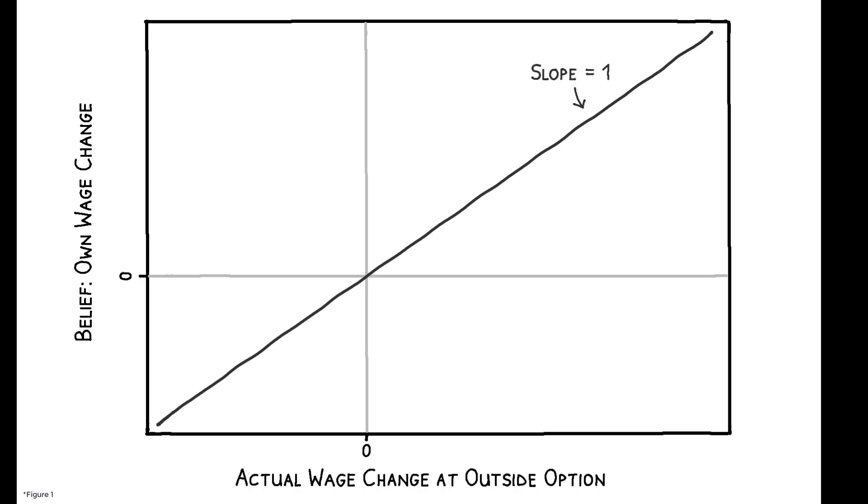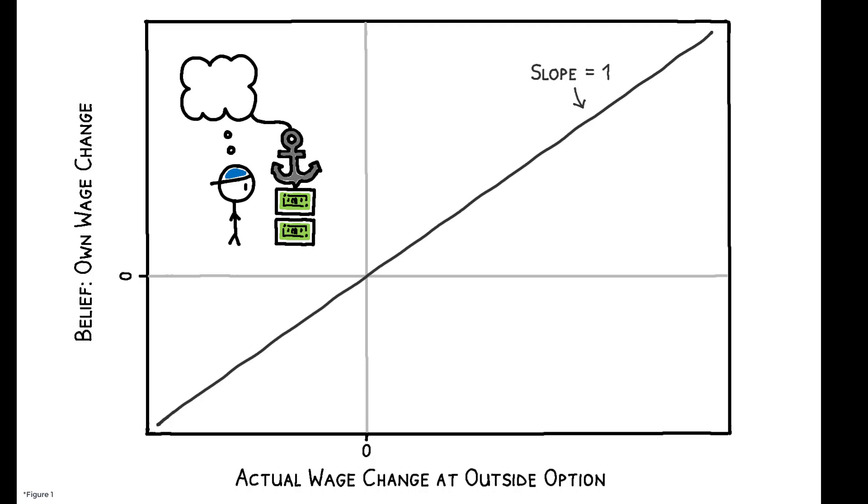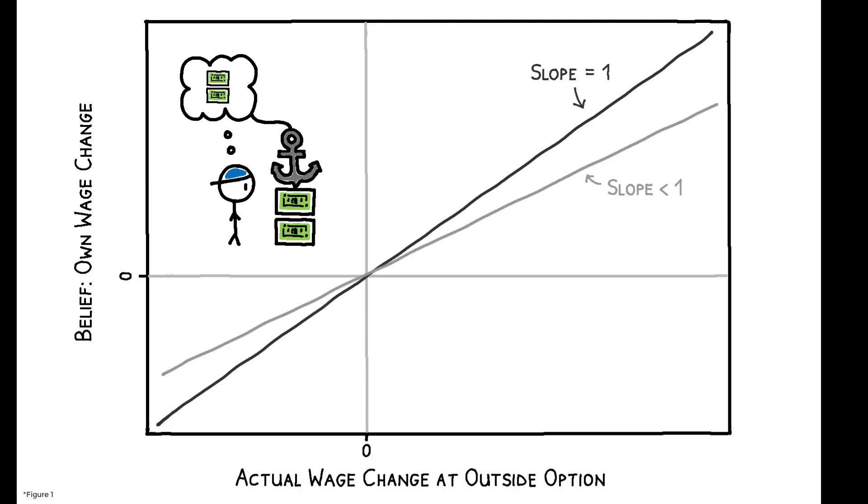But suppose workers anchor their beliefs on their current wage. In other words, they may believe their outside option is closer to their current wage than it actually is. In this case, the slope of this line would be less than 1.